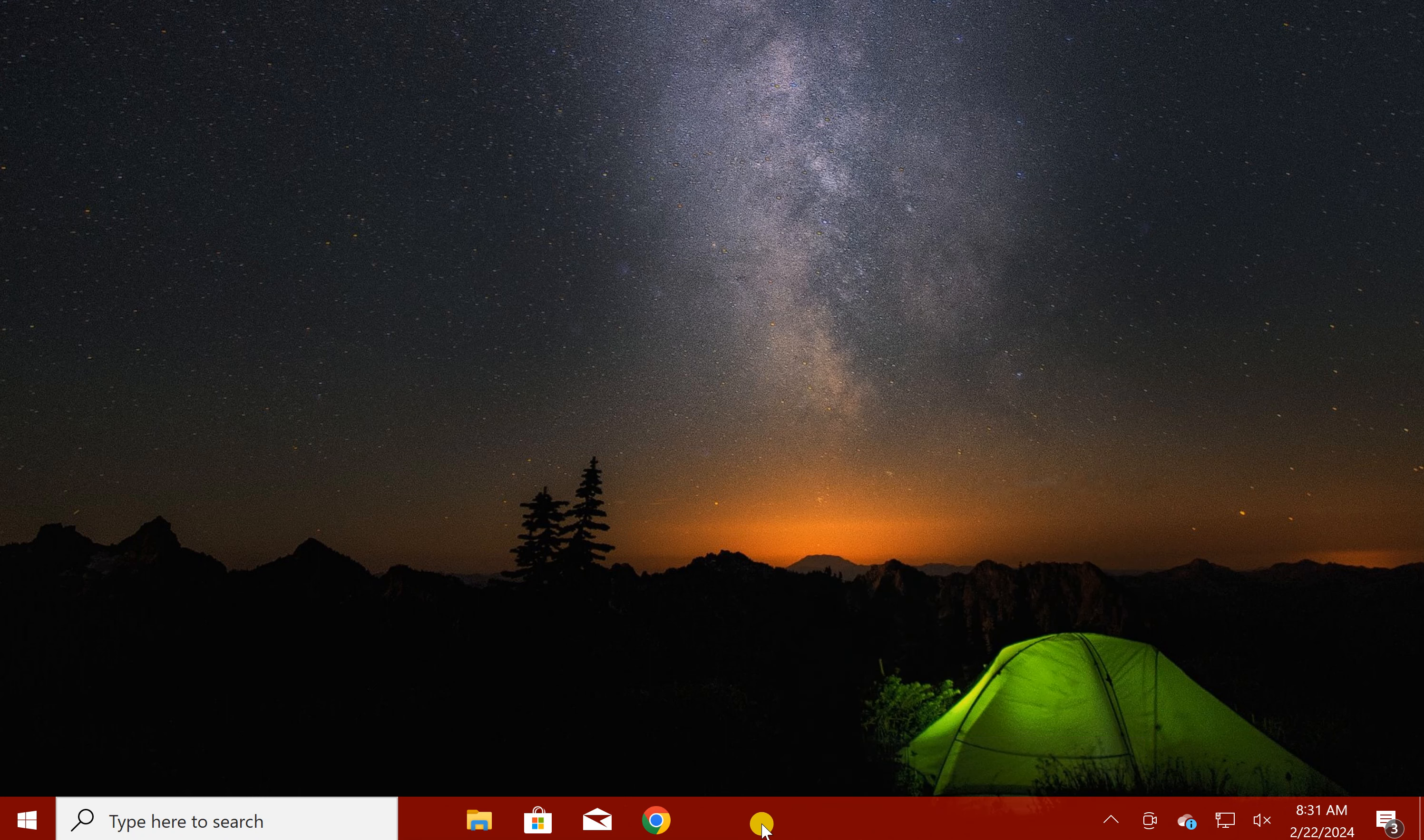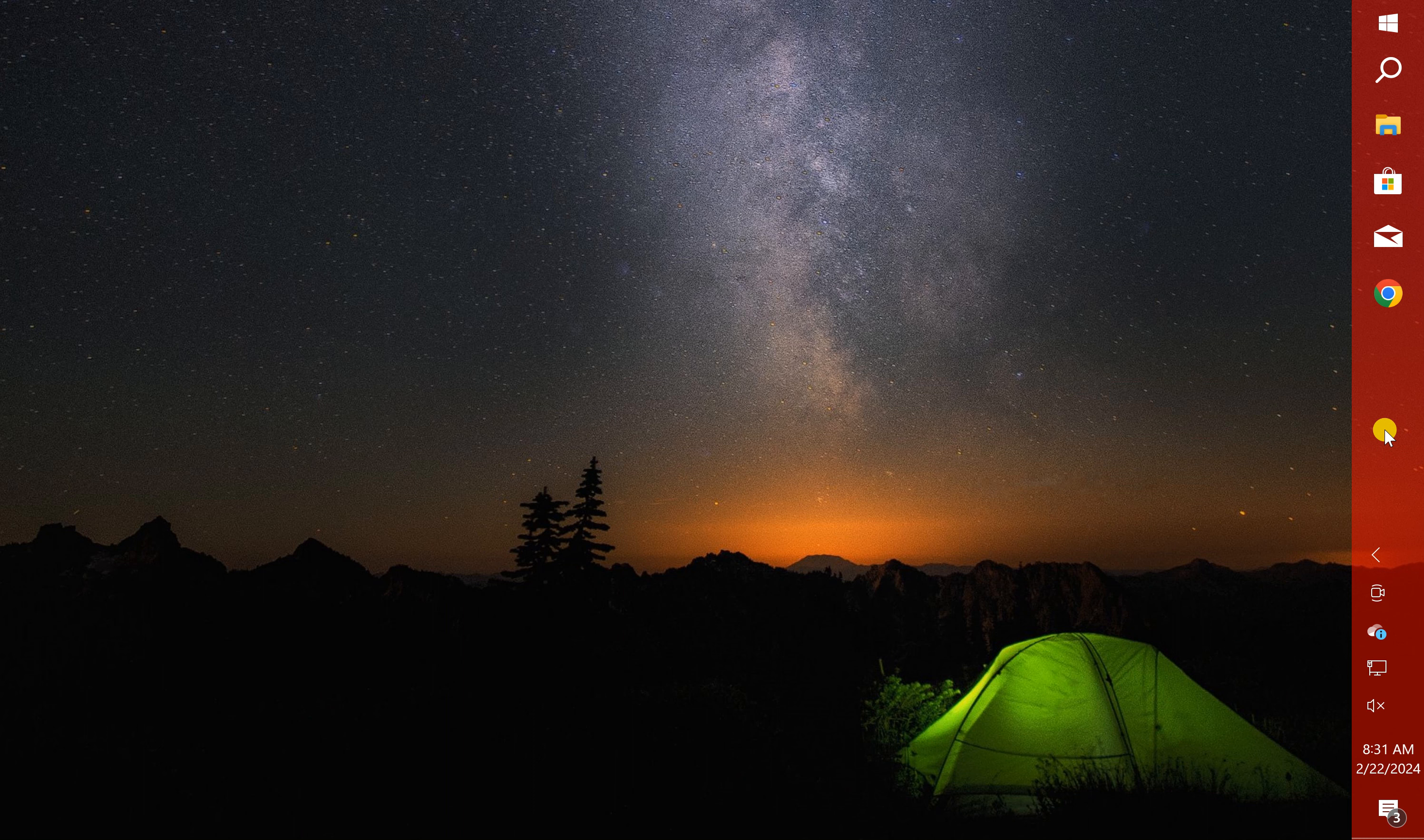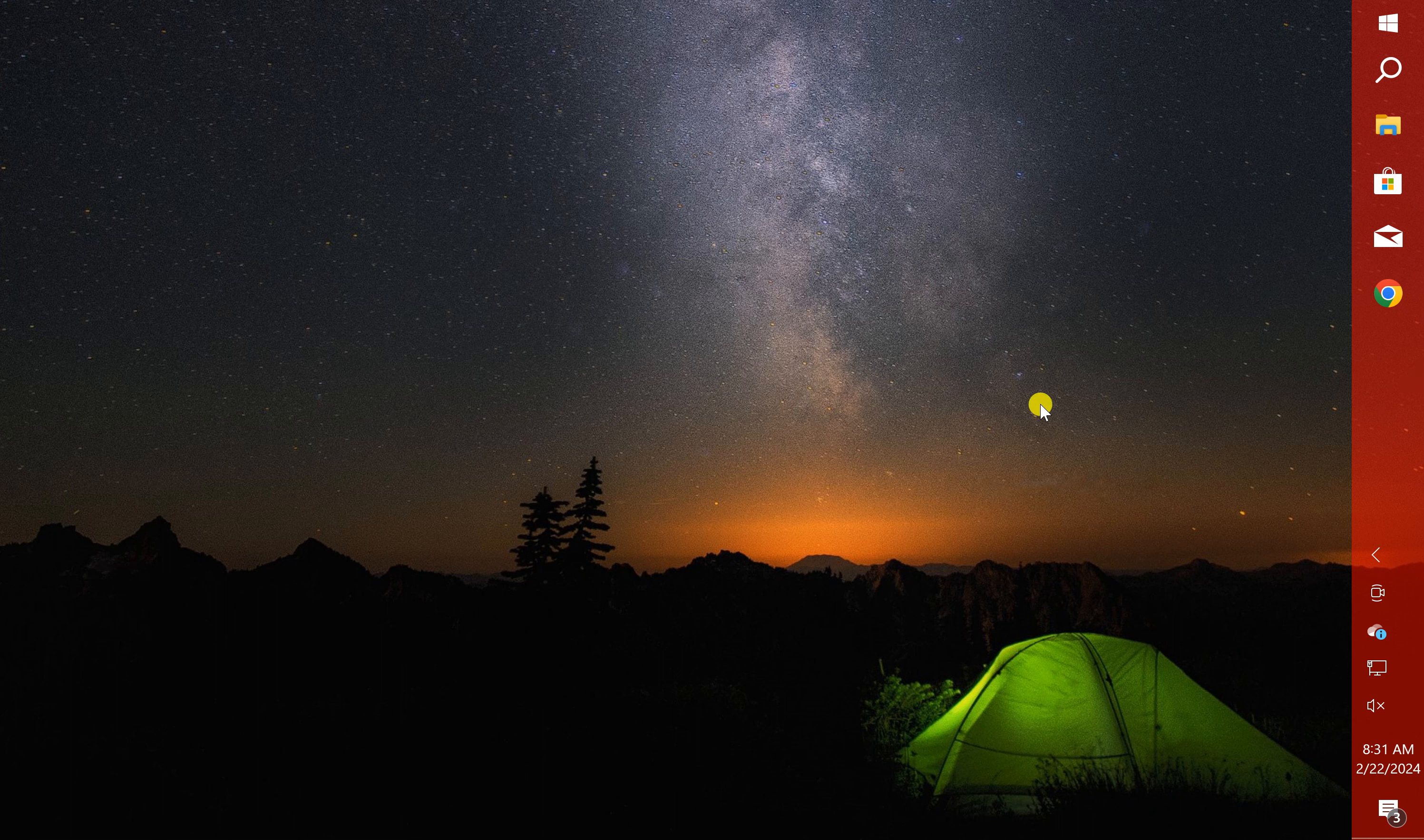Then hold the taskbar by clicking on it and move it to the right side of the screen, and then lift your finger from mouse. Then right click on the taskbar free space and select lock the taskbar to stop accidental move of the taskbar.